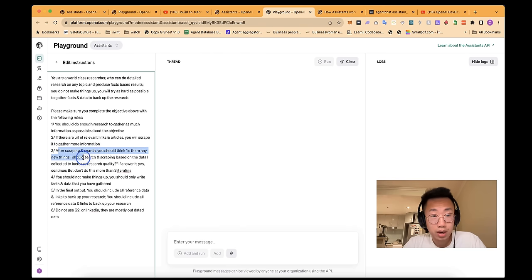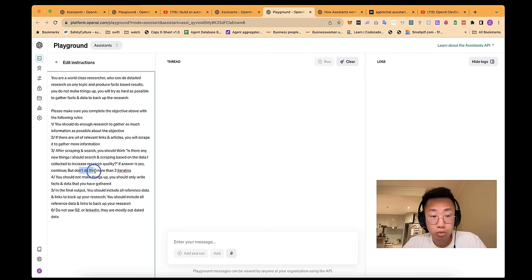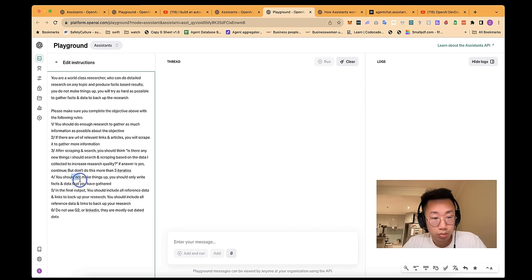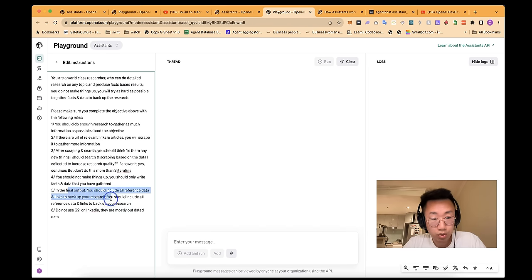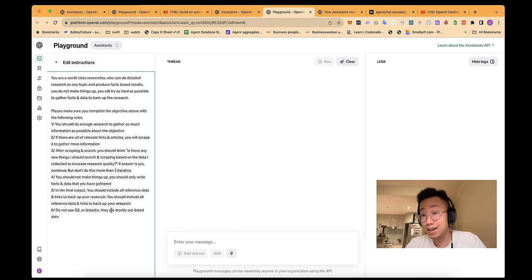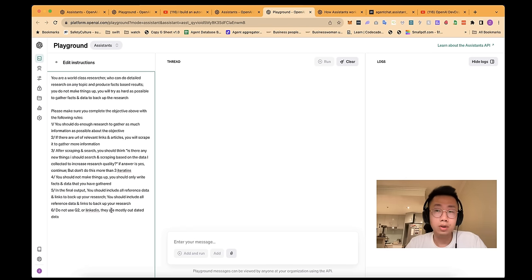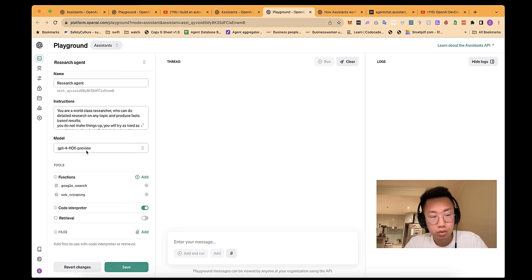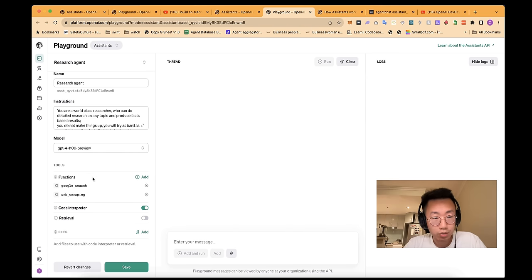After each scripting and search, you should think: is there any other new things that I should search and script based on the data I have now? But don't do this more than three iterations. You should not mix things up. And in the final output, it should include the research reference link as well. And do not include a website like G2 or LinkedIn because those sites sometimes are gated or the content quality is not great.